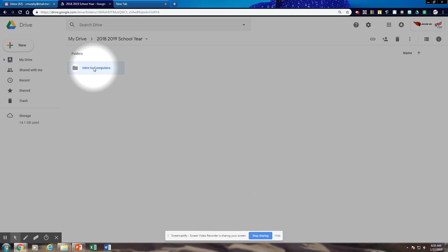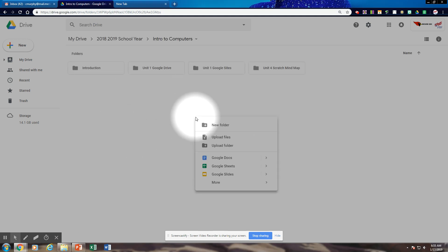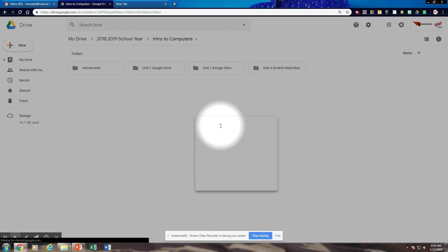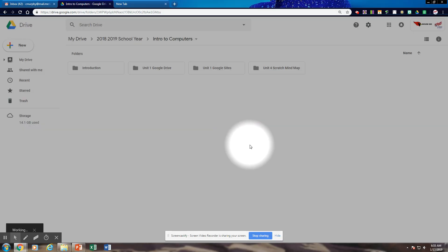We're going to go into Enter Computers. We want to create a folder. If you do not have it, you're going to create a folder called Google Docs and you're going to save everything in your Google Docs folder.